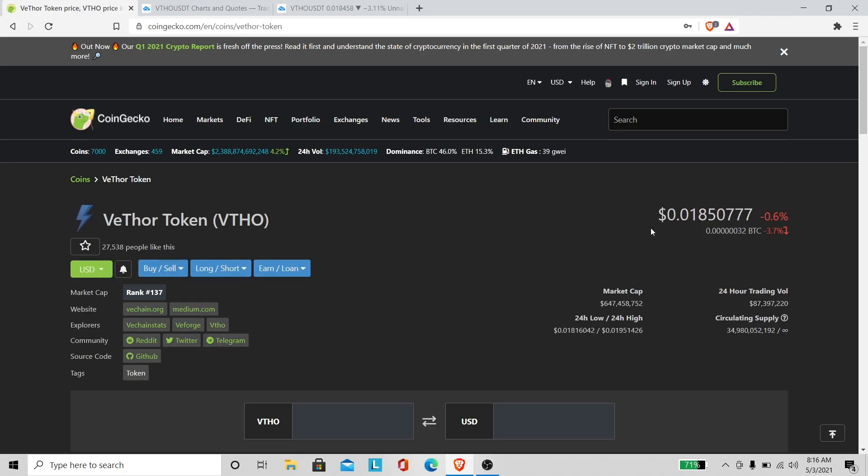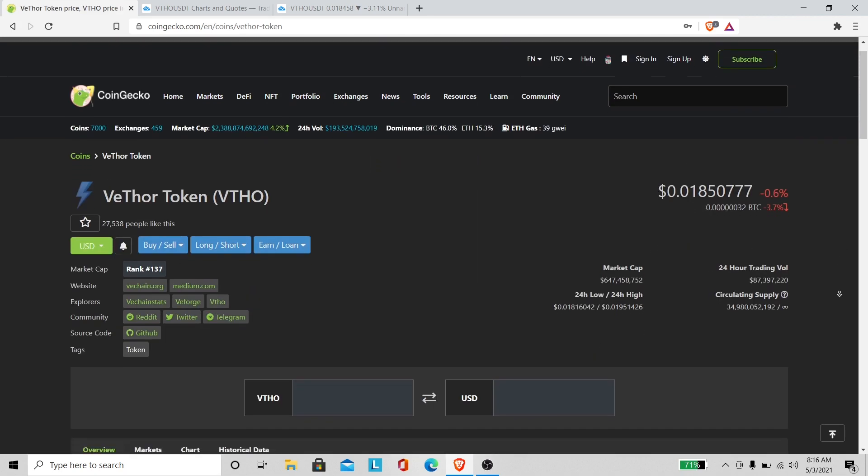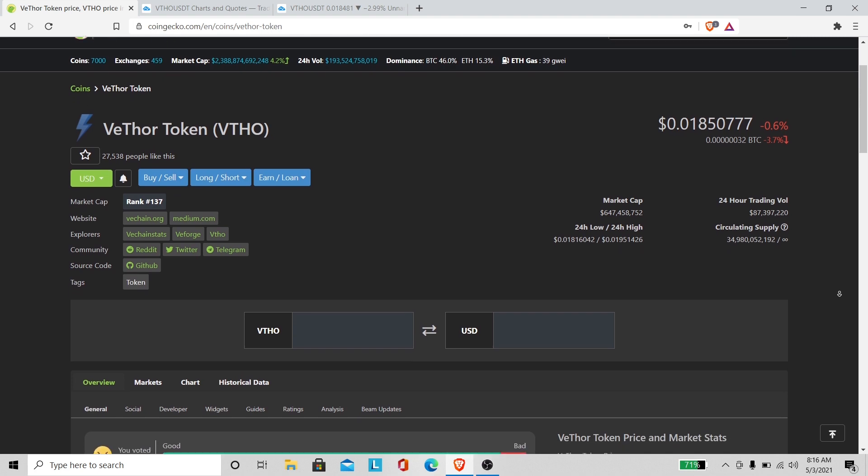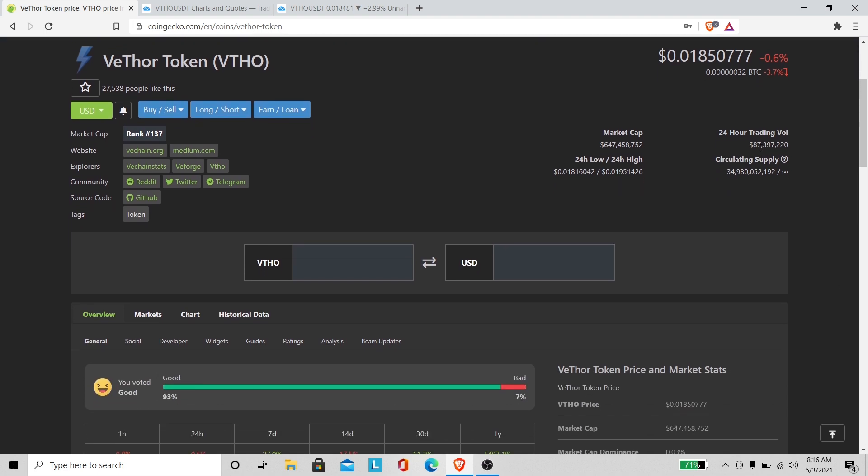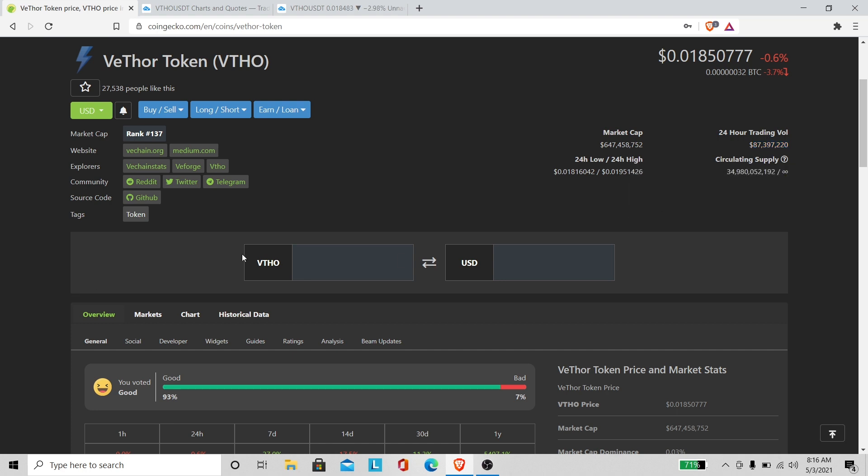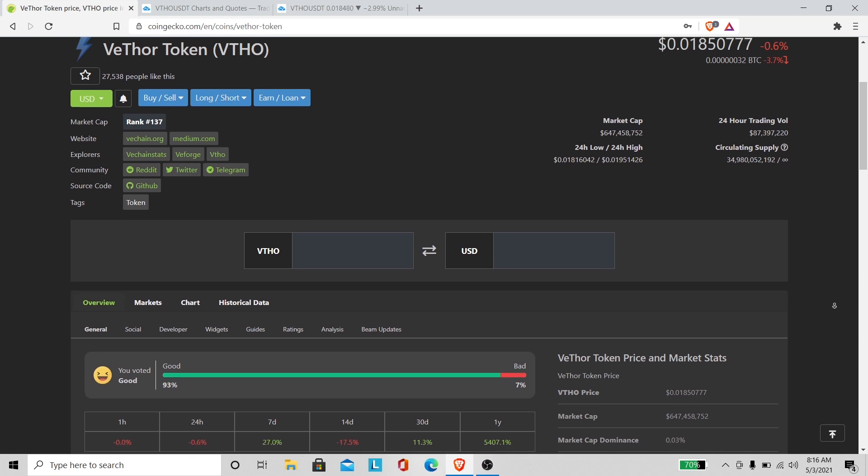You see my VeThor volume is low. We're back at 137 market cap rank. 24 hour trading volume it's pretty high kind of. It was 60 million like a couple days ago, now it's 87. So that's pretty good, we're close to 100 million.